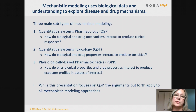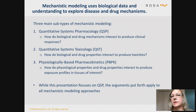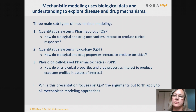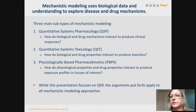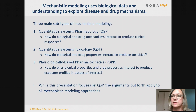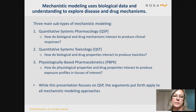There's also quantitative systems toxicology, which asks a very similar question but tends to focus on toxicities. And then physiologically-based pharmacokinetics, or PBPK, asks: how do physiological properties and drug properties interact to influence the PK in specific tissues of interest? How can we predict the exposure in the tissue of interest?